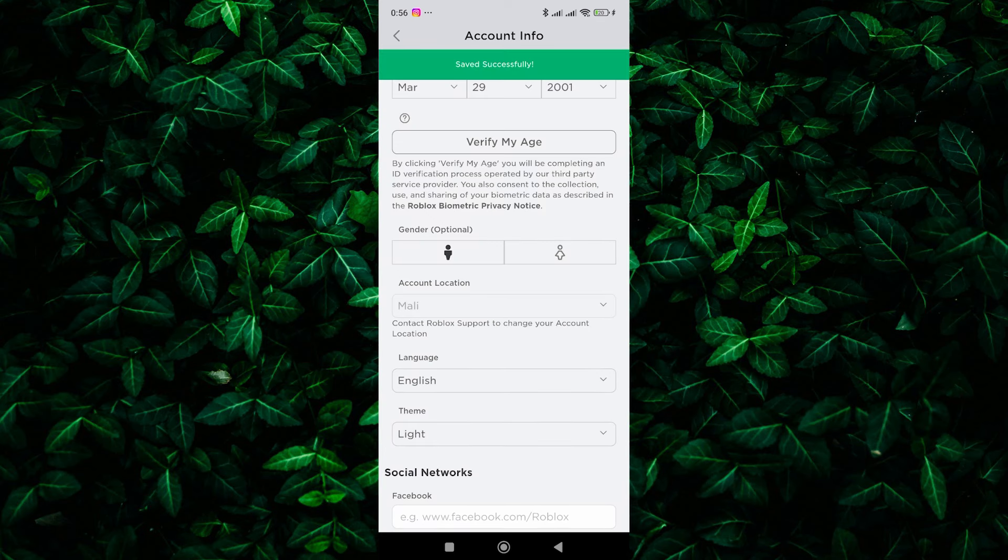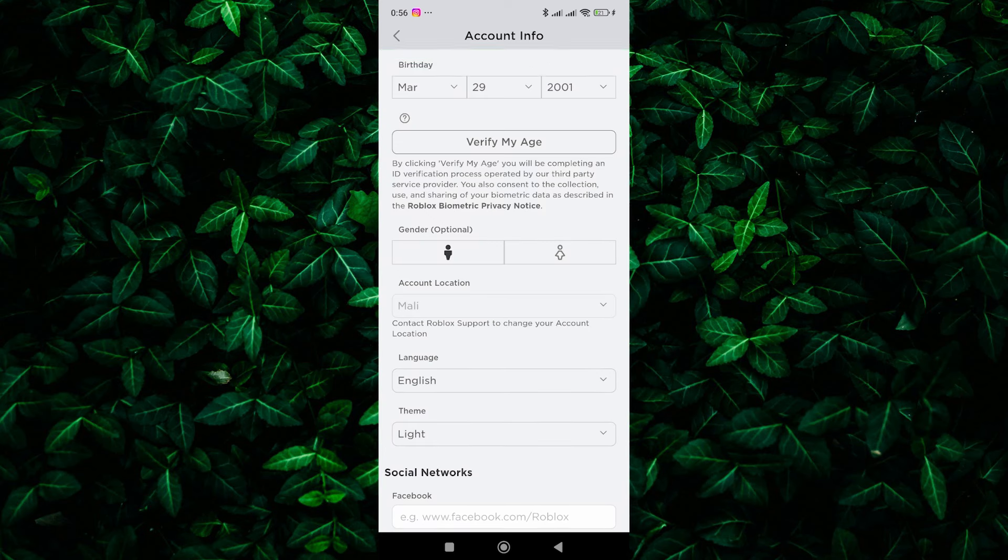Remember that Roblox currently only allows you to change your account country once, so choose wisely.